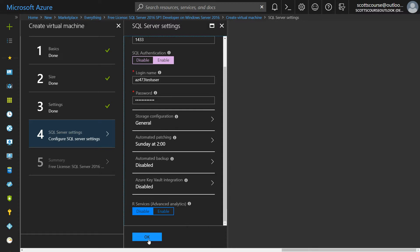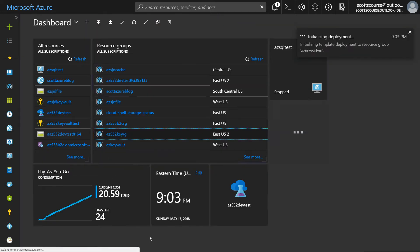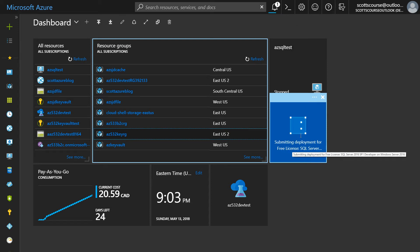I'll leave the storage options, patching, backups, Azure Key Vault, and R Services — which is advanced analytics typically used in big data — at their defaults and click OK. Microsoft Azure now does the final calculations: a Standard DS11 v2 with the free SQL Server Developer Edition will cost me 40 cents Canadian per hour. I can now click Create and Microsoft will go off and provision a new virtual machine running SQL Server 2016 on Windows Server 2016.